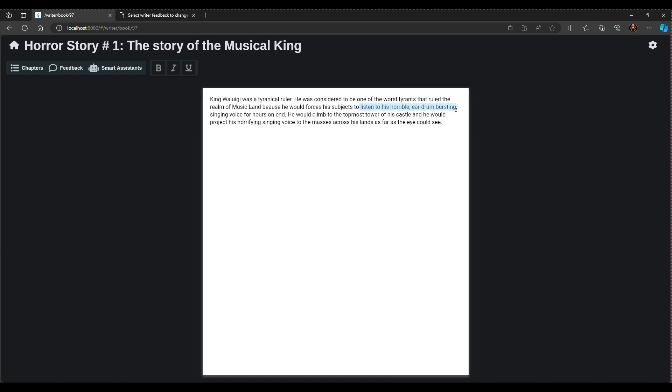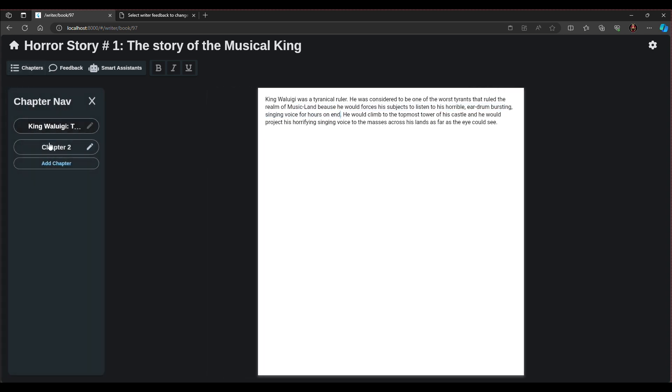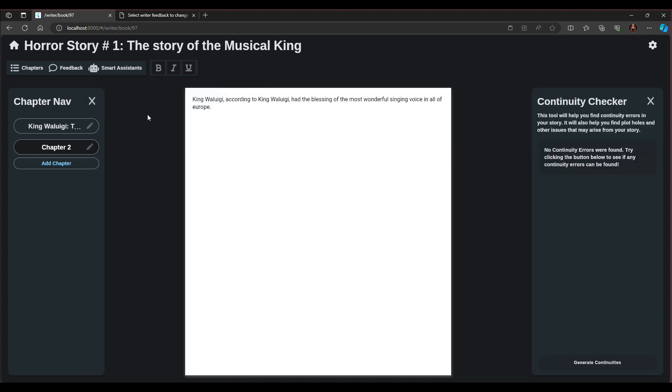Next, let's view our continuity checker. This feature utilizes an LLM to track and identify continuity errors throughout a user's story. For example, if a character has blue eyes, but it is then later described as having brown eyes, our system will inform the writer of their potential mistake.